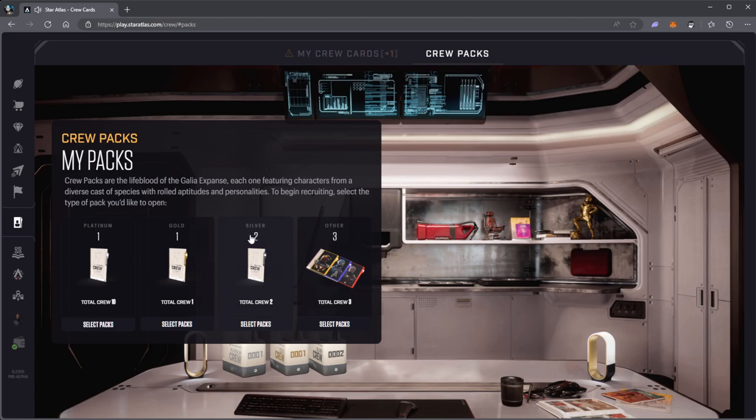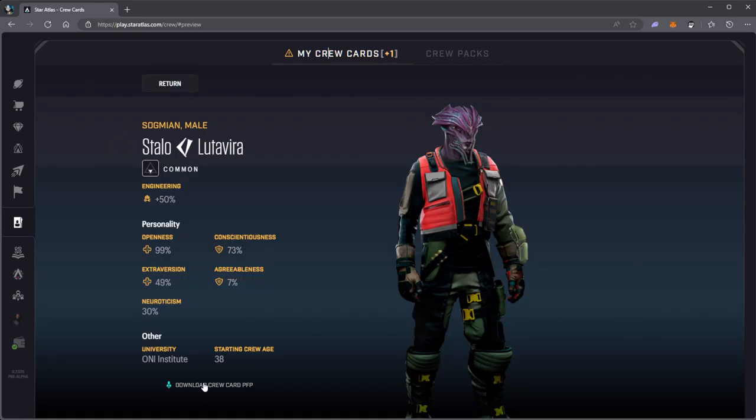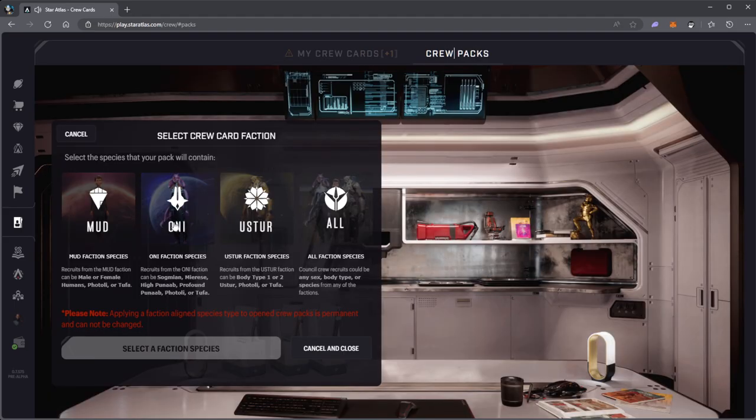I did have three silver crew packs, now I only have two. Let me click on this Stalo Lutavira. Download the crew card PFP. The PFP only shows this little portion, head and shoulders only. It doesn't show the whole stats and everything, the whole body. That's Sogmian.